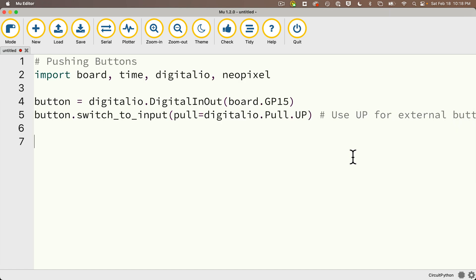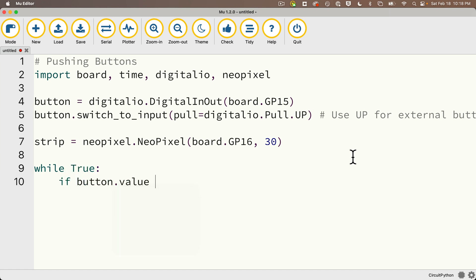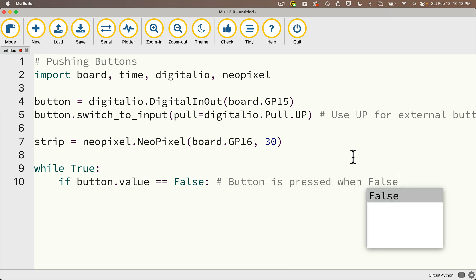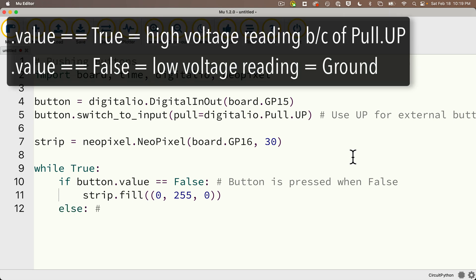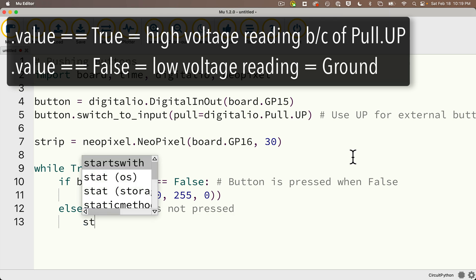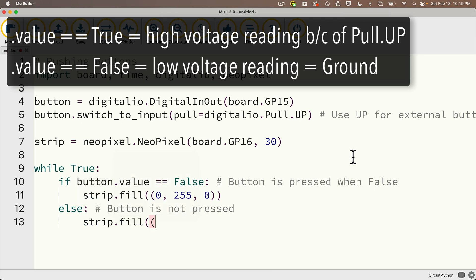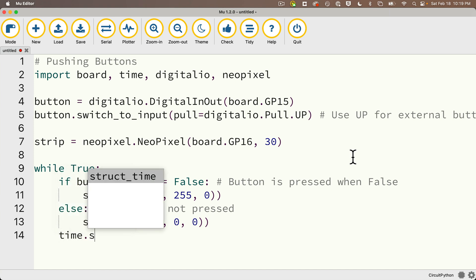Then we'll just declare a NeoPixel object. We'll call this strip and we'll do it all in one line: strip equals neopixel.NeoPixel board.GP16 comma 30, because there's 30 LEDs in the strip. And then inside of our while True loop, if button.value equals false colon, remember button is pressed when value is false. And if that's the case, we'll fill the strip with green with strip.fill zero comma 255 comma zero. Then outdent else colon. Remember this is when the button is not pressed. And if the button isn't pressed, turn off all the lights with strip.fill zero comma zero comma zero. Then I'll outdent with a time.sleep 0.2 for two tenths of a second.